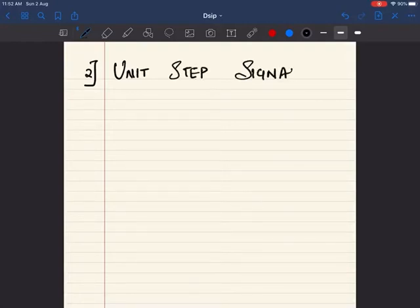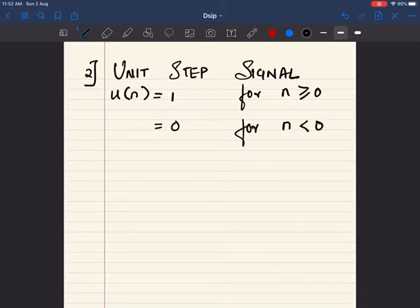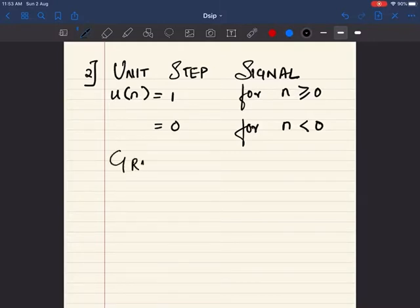The unit step signal is defined as u(n) equal to 1 for all values of n greater than or equal to 0, and u(n) equal to 0 for all values of n less than 0. So every value of n that is zero or greater gives u(n) equal to 1, and for all negative values of n the signal is 0. Now let us see the graphical representation.